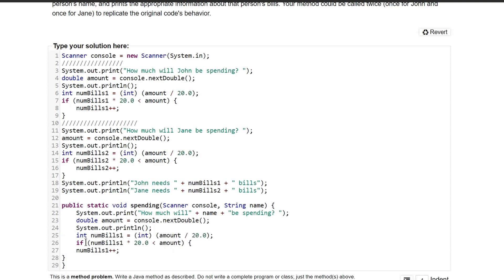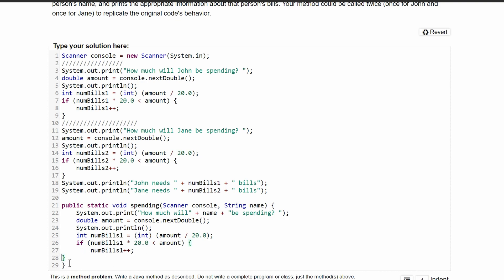And what this is doing is it's taking the amount. It's currently a double being stored right here, the double amount. It's converting it to an integer after it divides it by 20 and storing it in our number bills 1. Then we have our if statement here. If number bills 1 times 20 is less than our amount, we have number bills 1 plus plus.